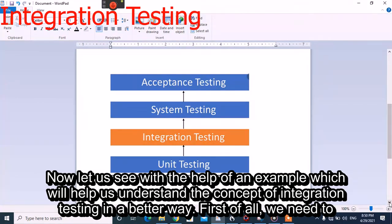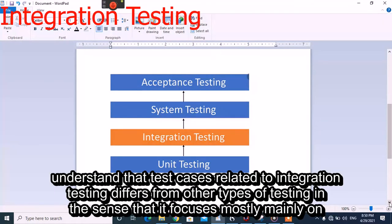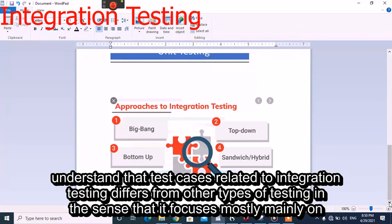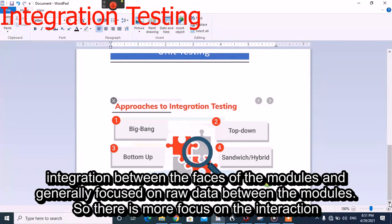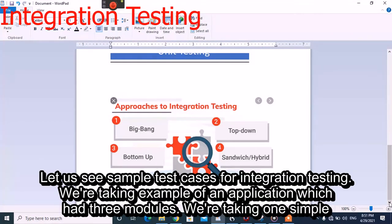Let us see with the help of an example which will help us understand the concept of integration testing in a better way. Test cases related to integration testing differ from other types of testing in the sense that they focus mainly on integration between different modules and generally focus on data transfer between modules, with more emphasis on interaction between different modules.